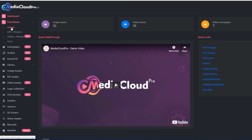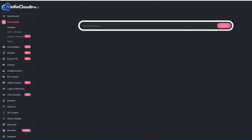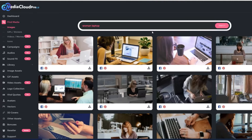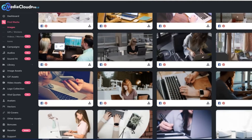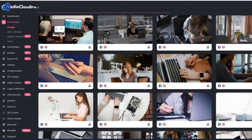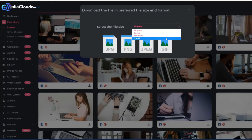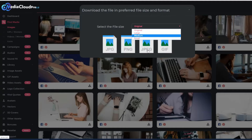This is the Media Cloud Pro dashboard. I'll click on Find Media and then Images. From here, we can search for any keyword. Let's search for a woman — because in my marketing, I most often use images of people. I can narrow it by adding the word laptop to the search. Now I have the perfect pictures to choose from for an advertisement. If I want to download an image, I just click the Download button, choose the size I want, and even choose the file type — JPEG, PNG, or GIF.